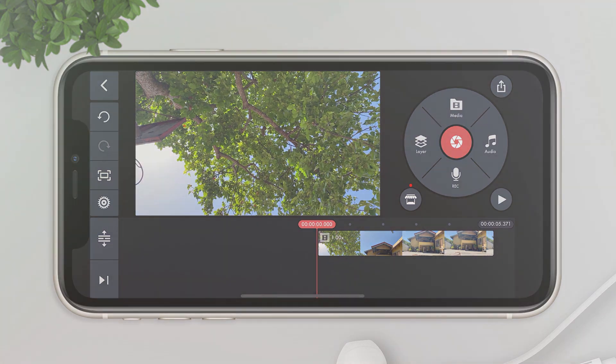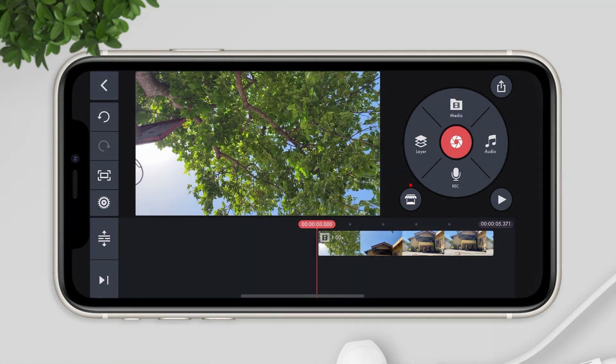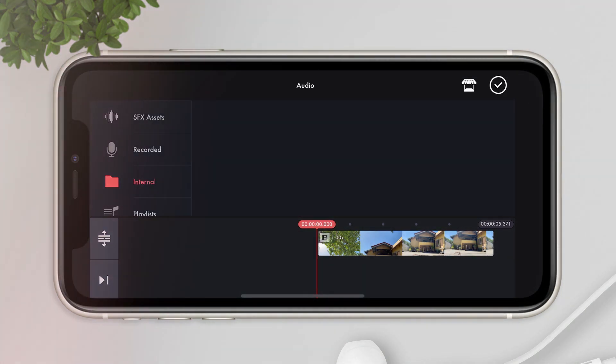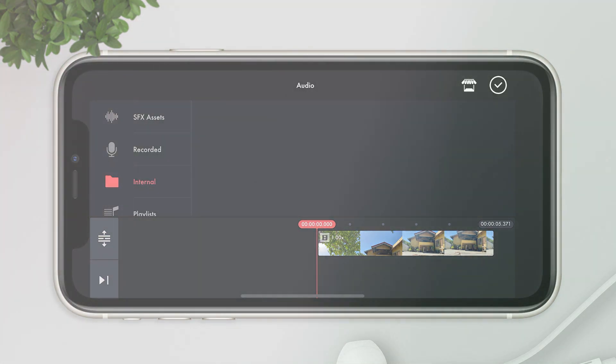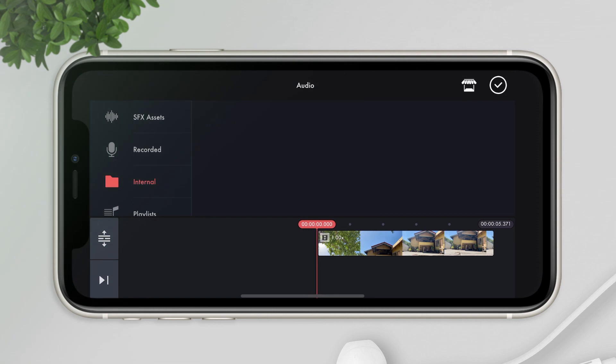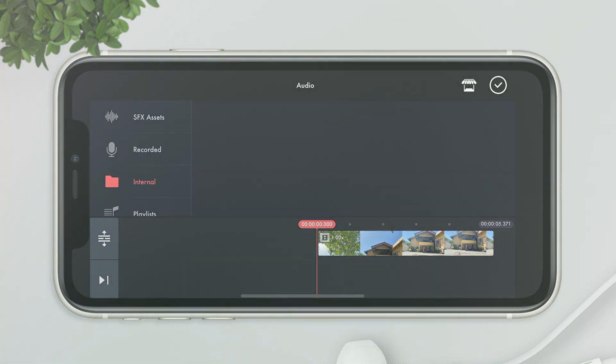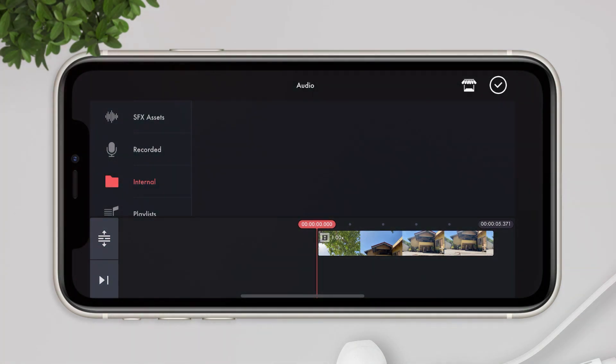Let's click on audio and go to internal. You would see that there's nothing in there. So the problem is, how can we add music in this folder?